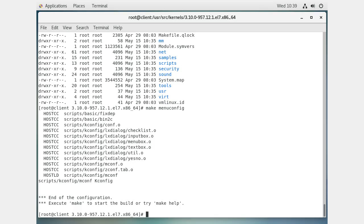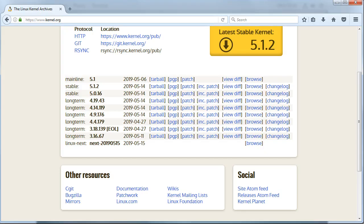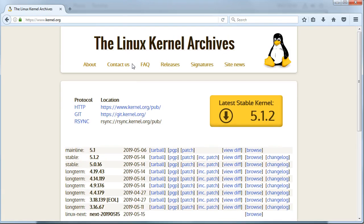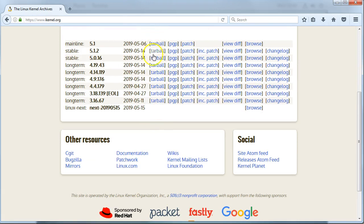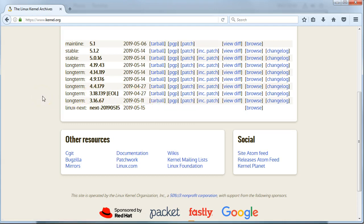Usually `make` or `make all` builds the kernel, but that doesn't work here because we don't have the full source code. The source code can be found at kernel.org - the Linux Kernel Archives has a bunch of tarballs to download. You decompress one into the /usr/src/kernels directory, go inside, and build it - making sure you have your development tools, ncurses, and any other missing dependencies.